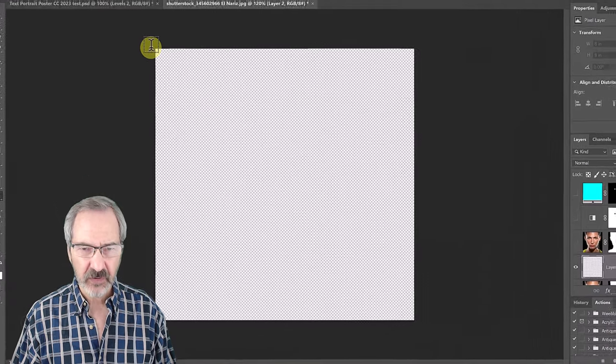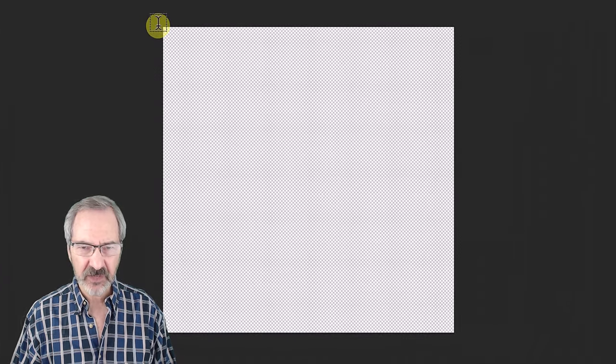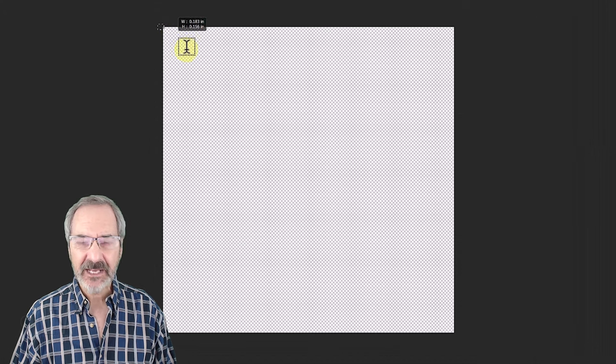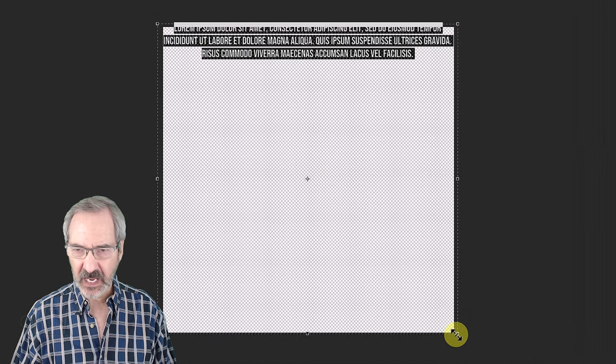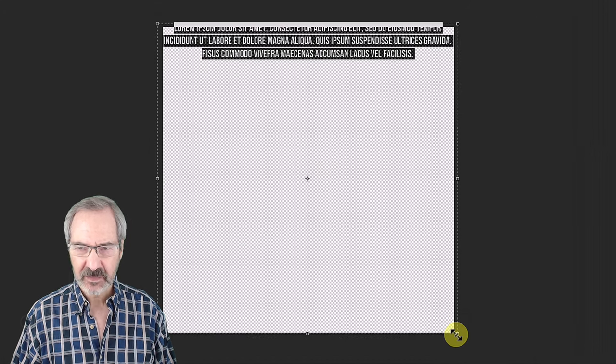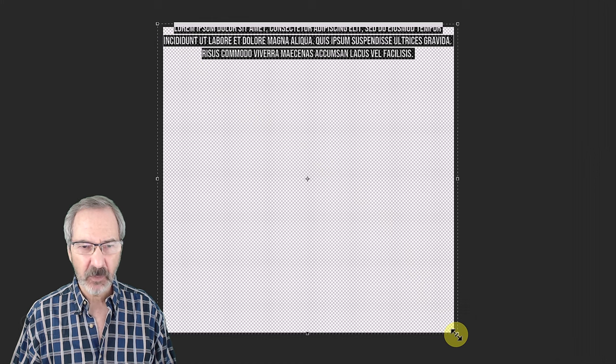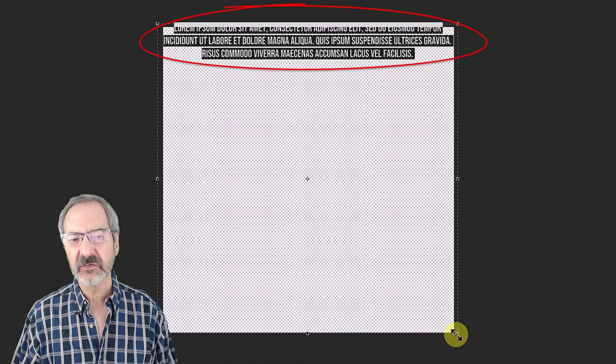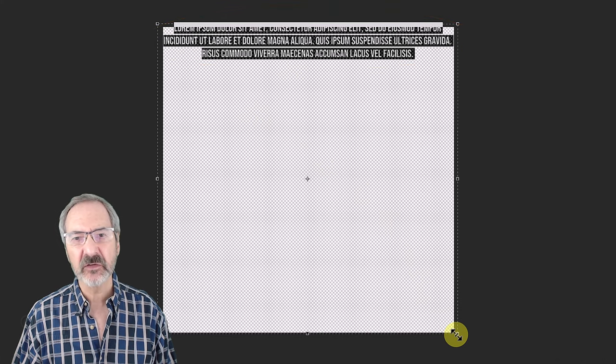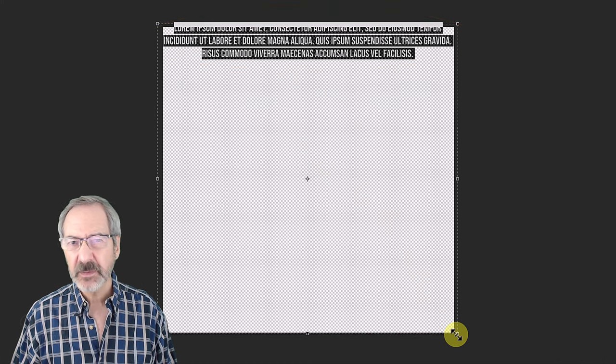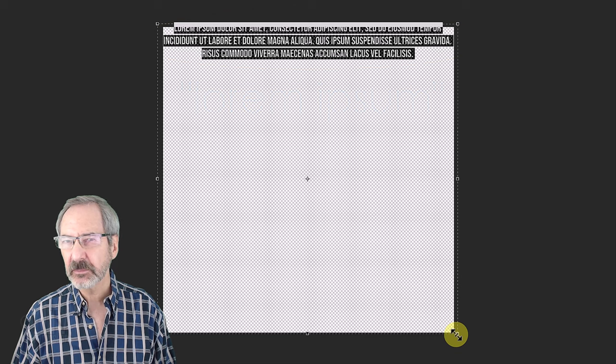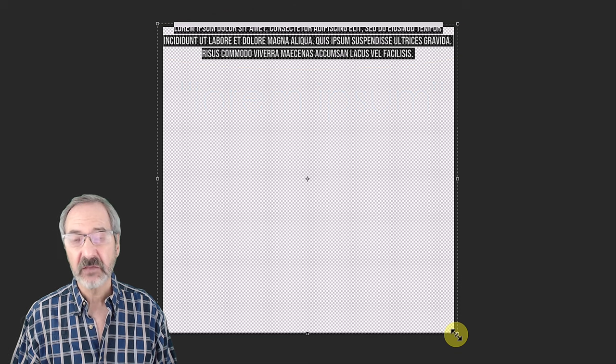Place your cursor a bit outside a corner of your document and drag it a bit outside the opposite corner. Photoshop automatically creates text known as Lorem Ipsum, which basically acts as a placeholder.